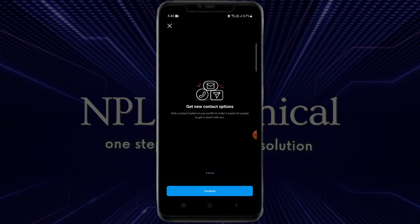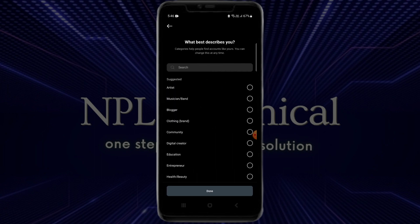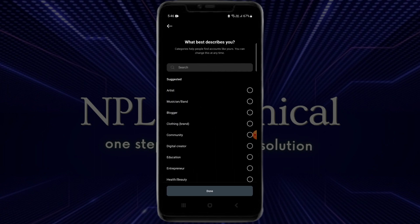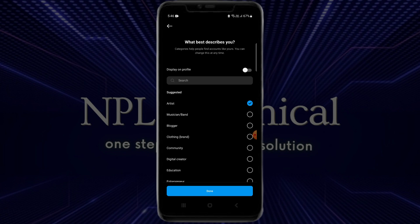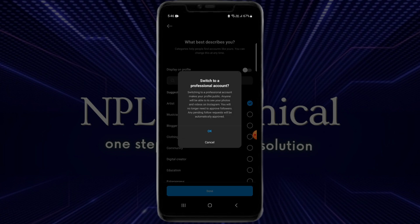After you tap on 'Account Type and Tools', tap on 'Switch to Professional Account'. Once you click on that option, you will have to fill out a short form, after which your account will turn into a professional account.